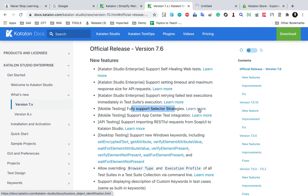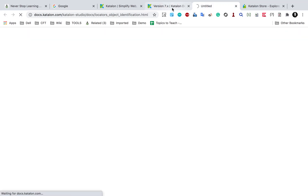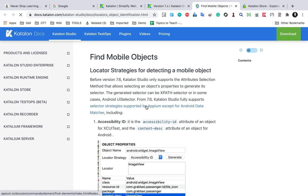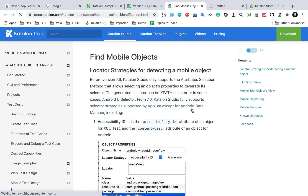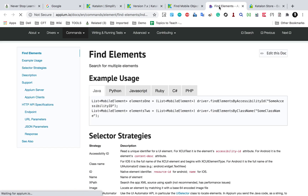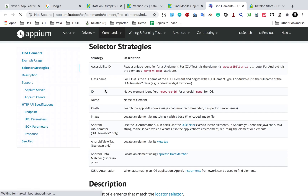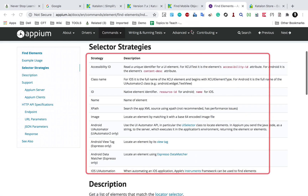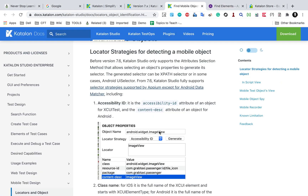The fourth feature is fully supported selector strategies for mobile testing. This comes from the Appium selector strategy. Now with mobile testing, you can use all the possible selector strategies supported by Appium — except the Android data matcher — within Katalon Studio. All these strategies are now available in Katalon Studio out of the box for people doing mobile testing.